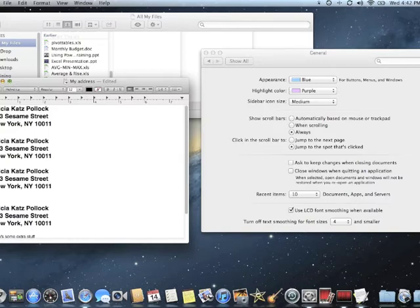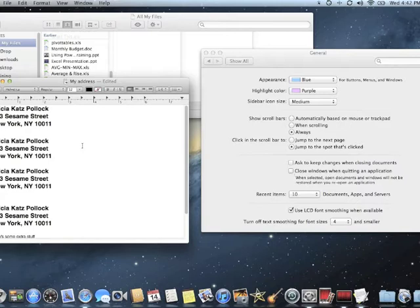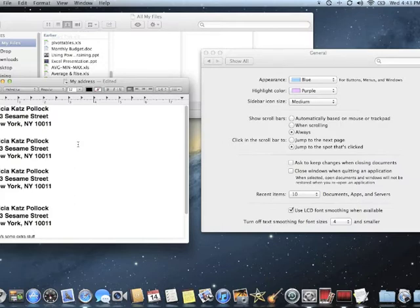But old behavior before Mountain Lion was, if you quit the program, it would reset the entire application and open up with blank documents the next time you opened it. So if you do prefer that behavior, you can put a check mark in front of close windows when quitting an application. Then when I quit TextEdit, it will always automatically start with a blank document instead. Personally, like I said, I like having it open up my previous windows so that I can just pick up where I left off. But some people will find this check mark very handy.